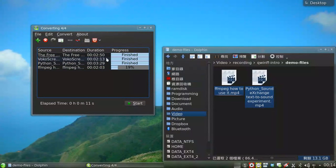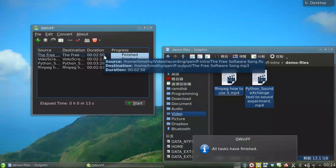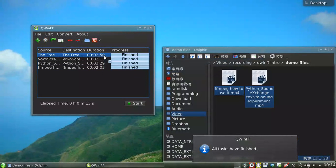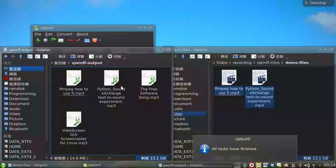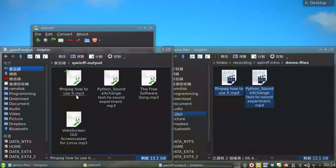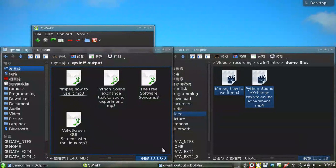After a task finishes, you can double-click on it to open its output folder. You can see the output MP3 files here.